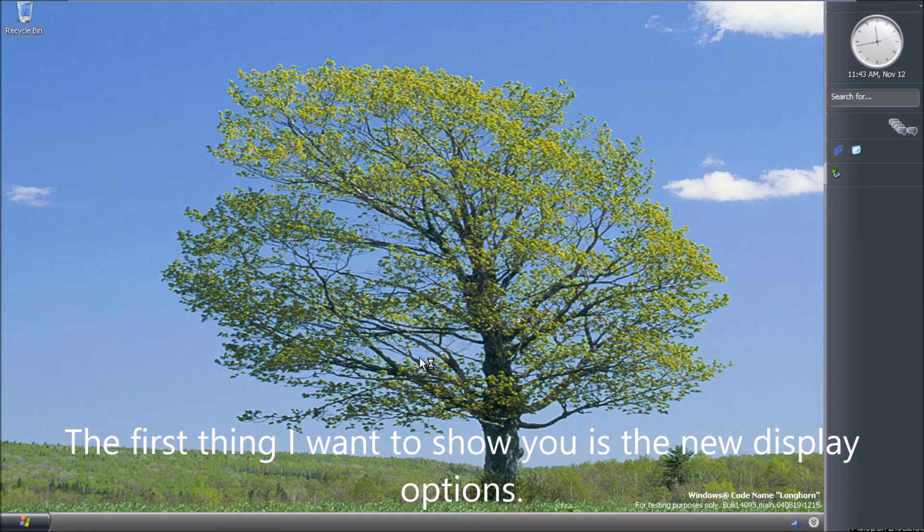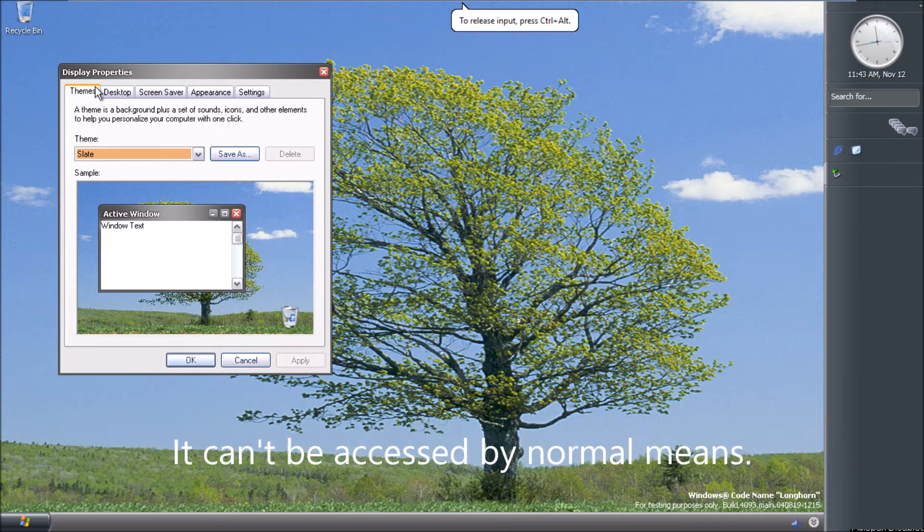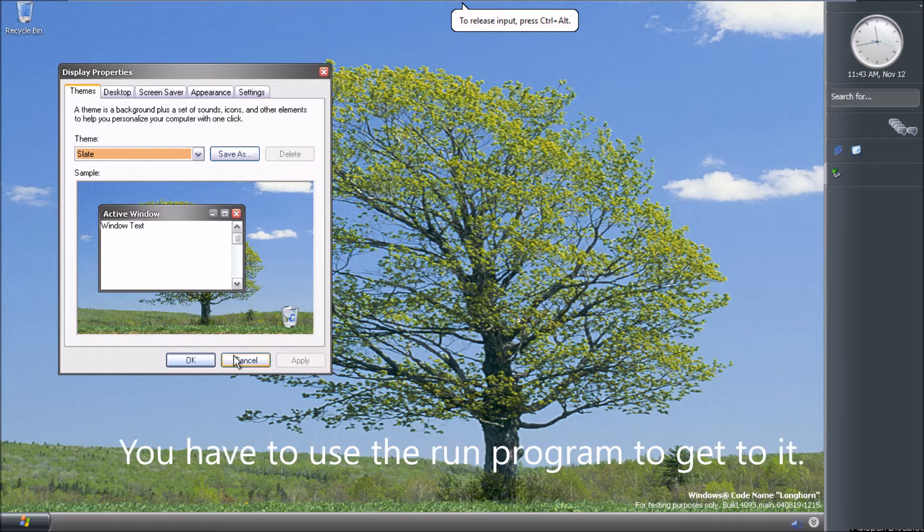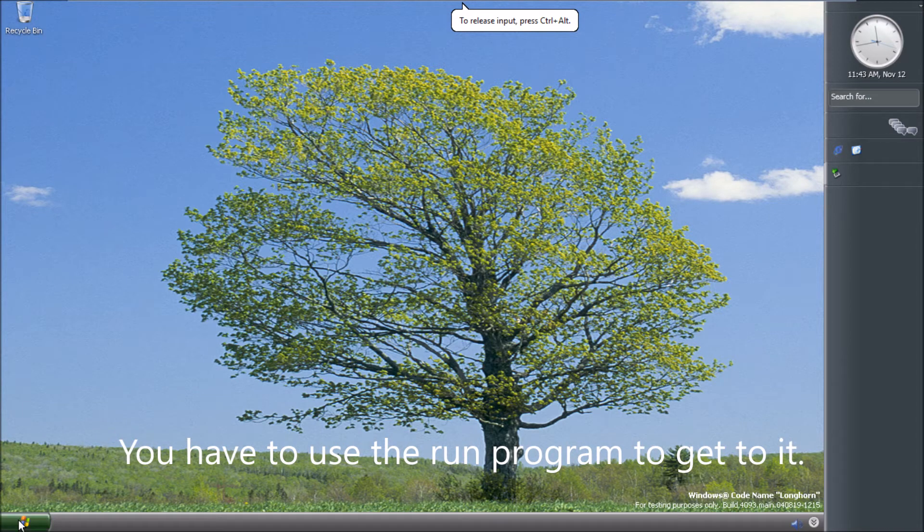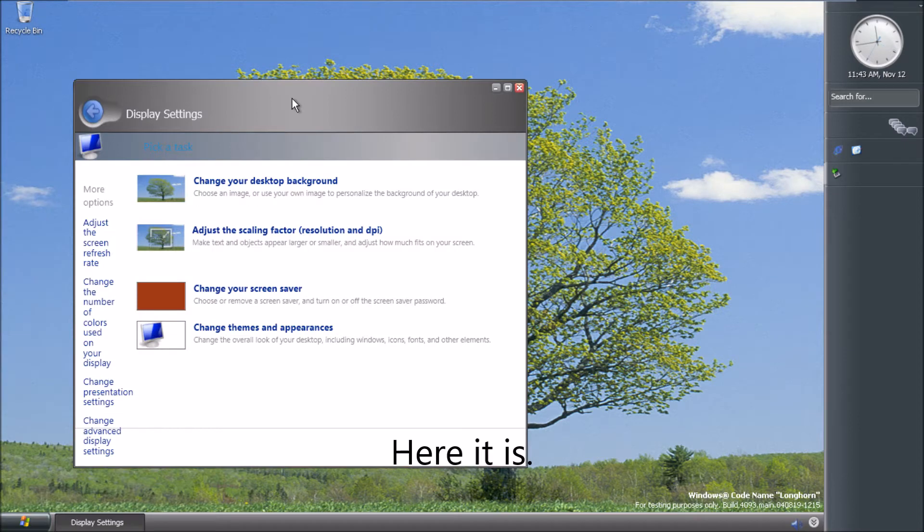The first thing I want to show you is the new display options. It can't be accessed by normal means. You have to use the Run program to get to it. Here it is.